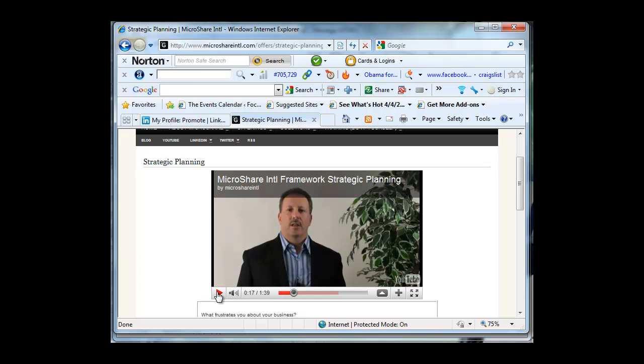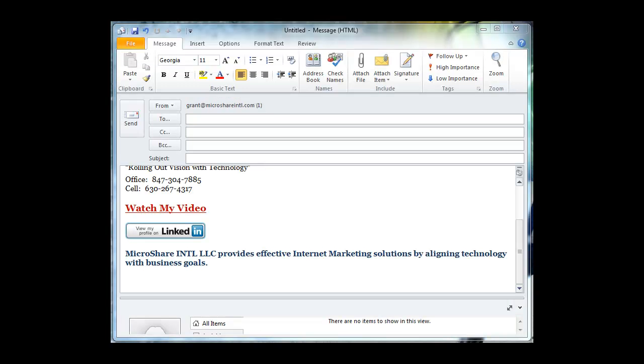Let's move on. Underneath my video letter is a button where they can get directly to my LinkedIn profile. This way they can connect with me and they'll always be in my community. Finally, I include an abbreviated mission statement: Provide effective internet marketing solutions by aligning technology with business goals.